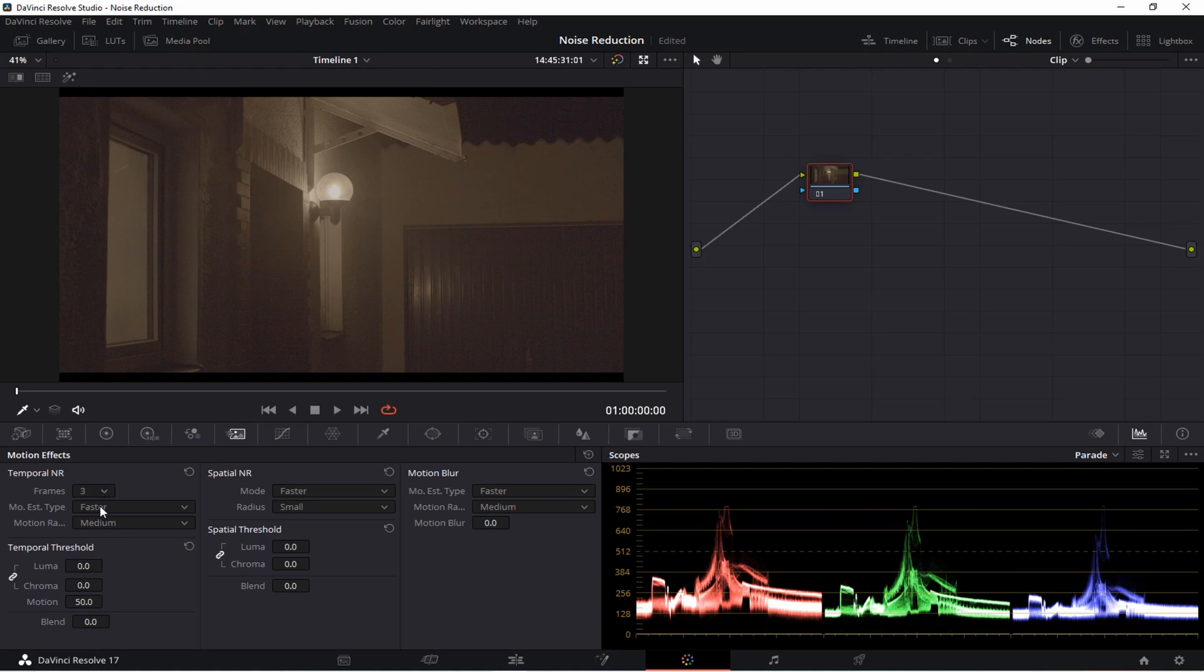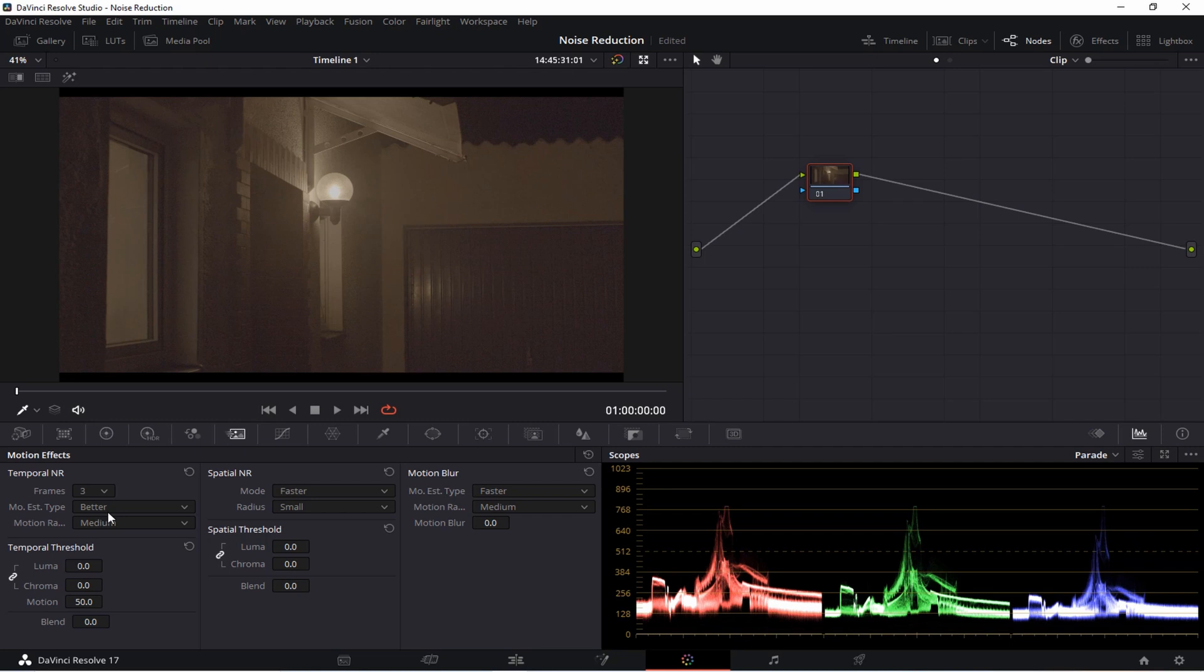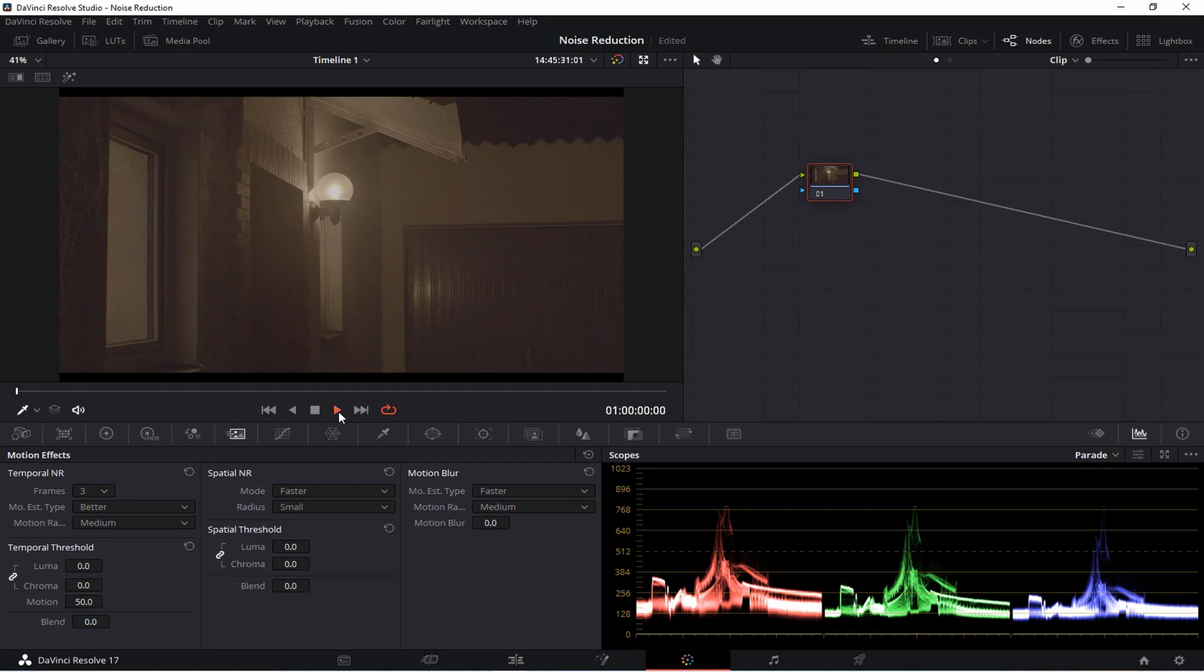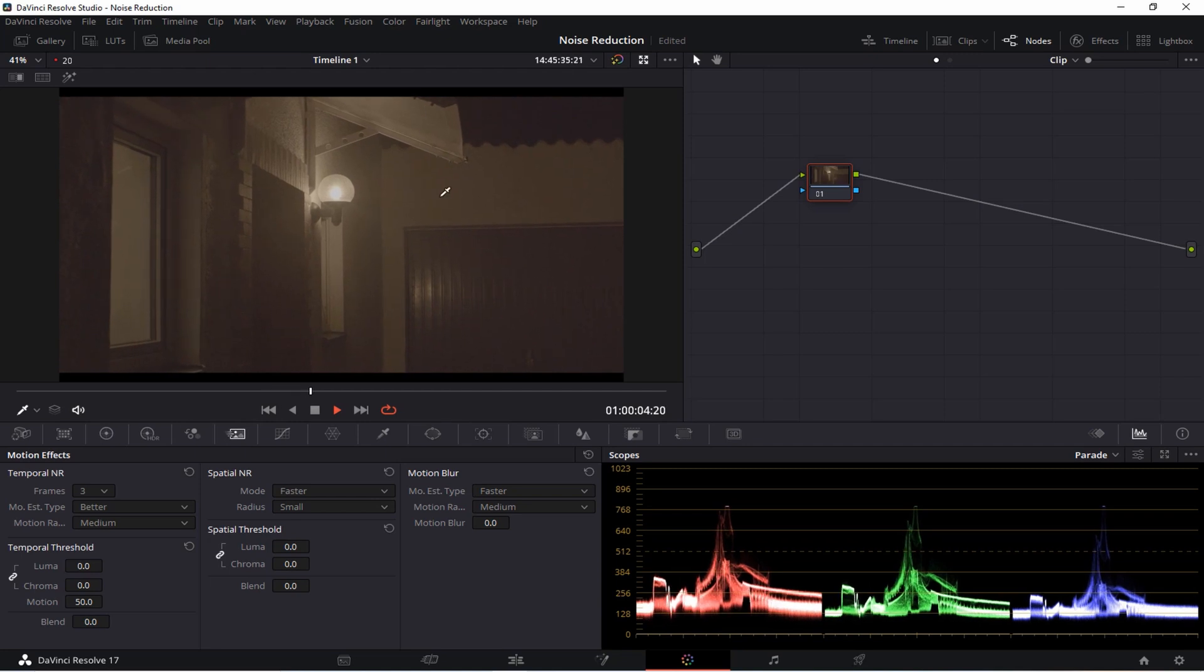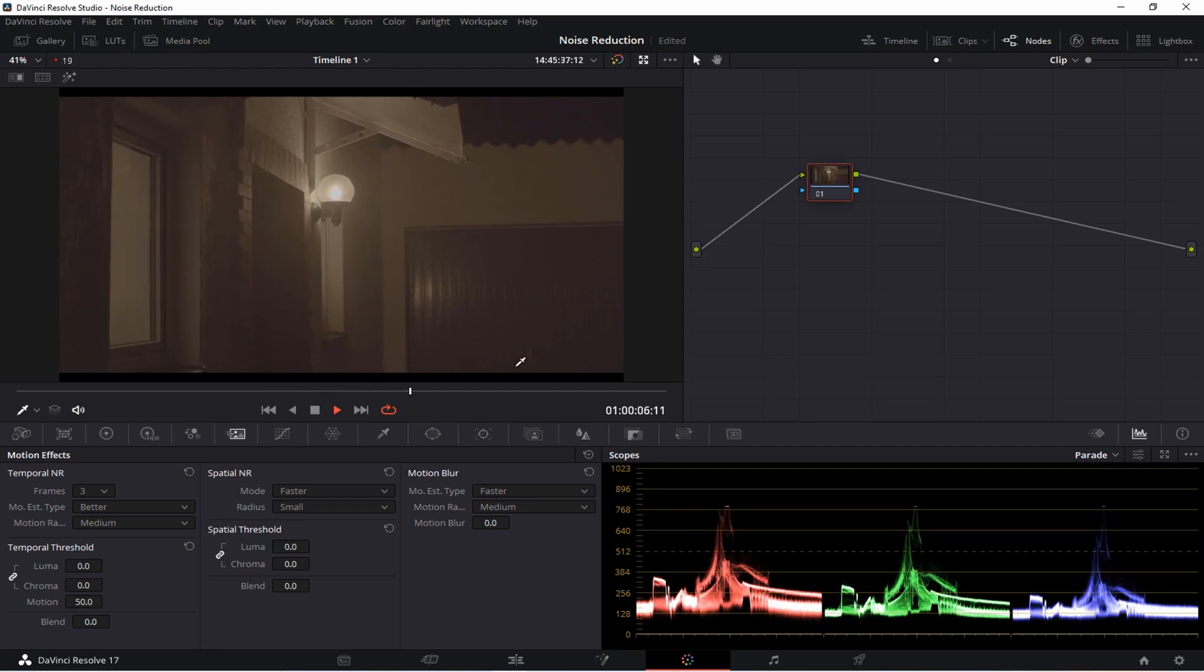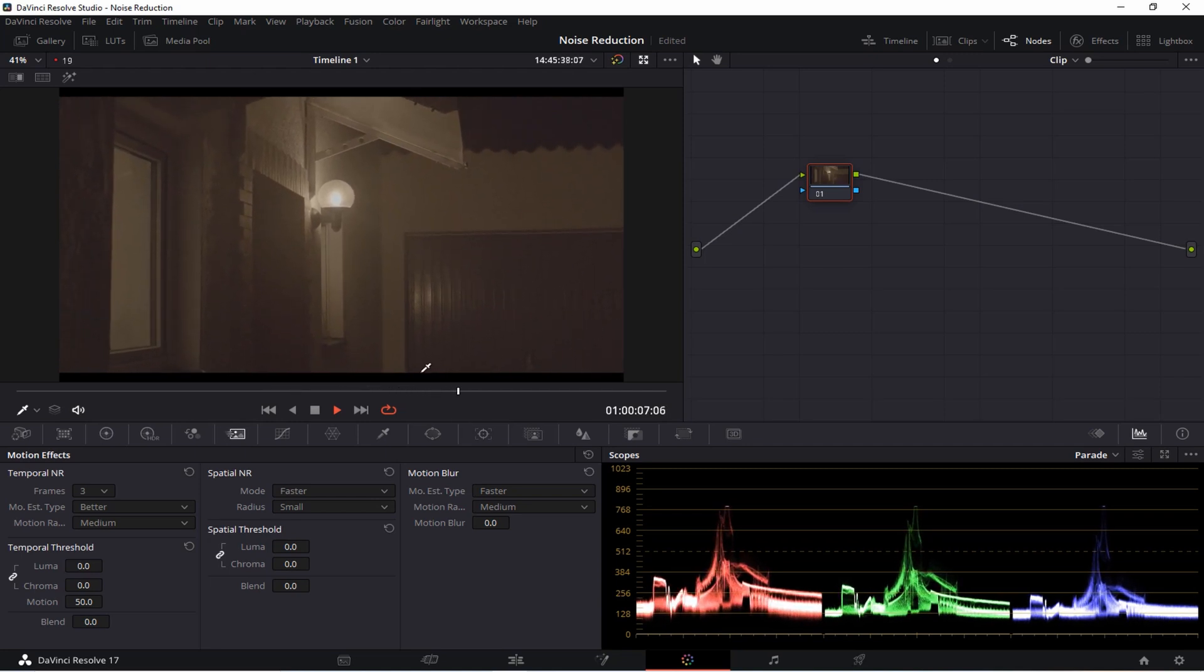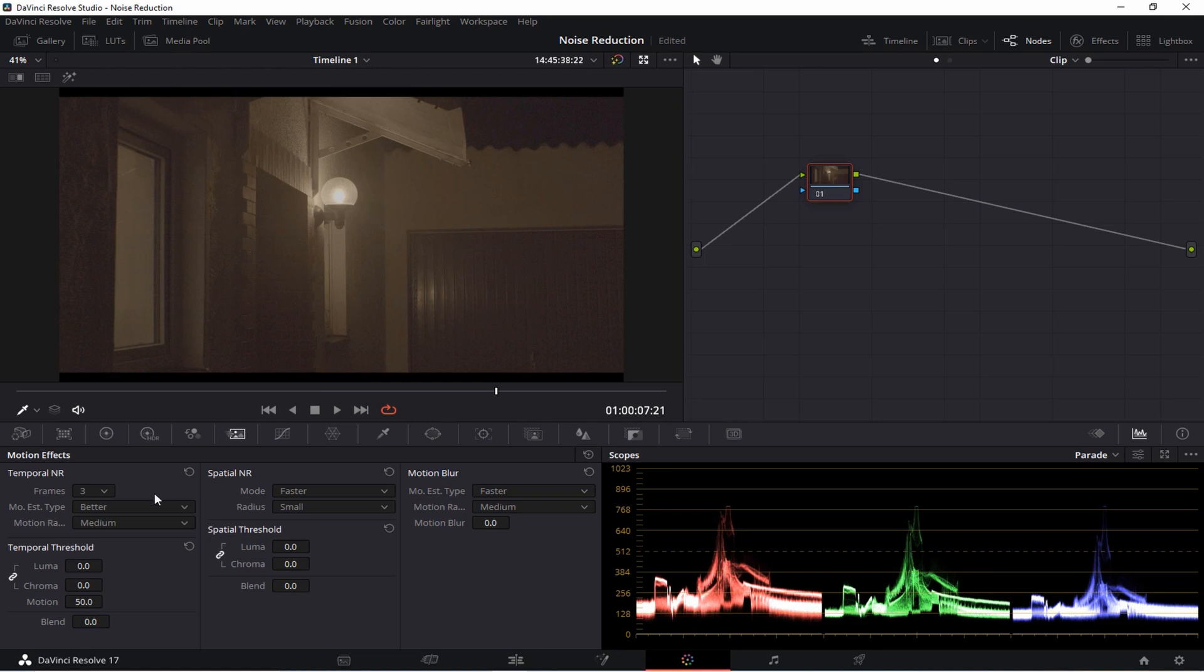For your motion estimation I usually go with better instead of faster. From personal experience I found the results to be more satisfying. Then we have the setting motion range. Here it depends on how much motion you've got in your clip. In this particular case it wasn't really that much motion. I simply filmed the door, the white walls and the blue garage entry. So medium will be absolutely enough. I could even go with small here but I usually choose medium in most cases.